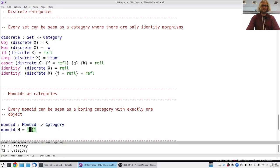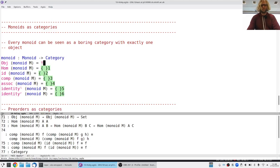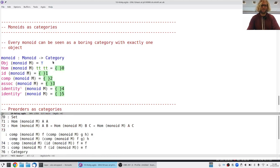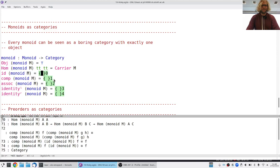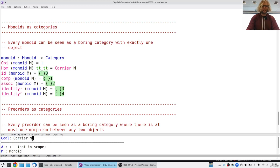We've seen two different examples of adding structure to sets, and this is a typical way to make categories. There are also edge cases. Every set can be seen as a discrete category: the objects are the elements of the set, and the morphisms are given by equality — there's only a morphism from one element to another if they're the same element. The identity is REFL, and composition requires equality to be transitive. All the structure is in the objects; there's nothing interesting in the morphisms.